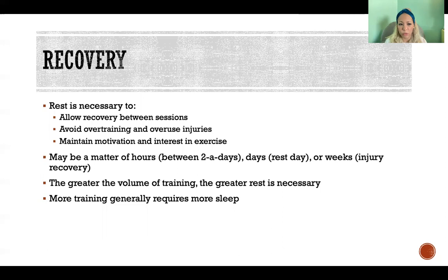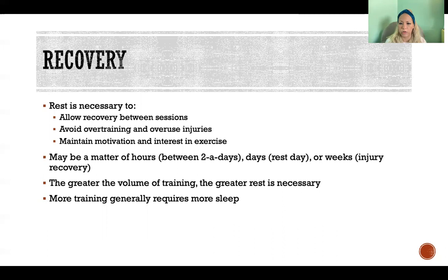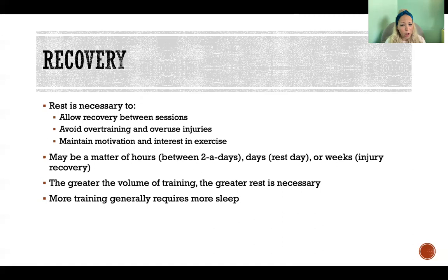Rest can also mean weeks if someone has overuse injuries that need to heal, or recovery after acute injuries or surgeries. And rest can be relative to a specific body part — maybe you can't run for a while due to an injury, but you can still probably strength train. Rest can be relative depending on the situation and what it's required for.